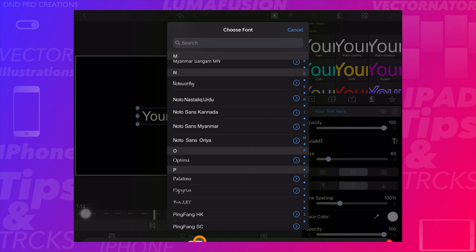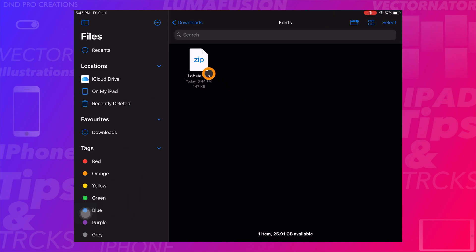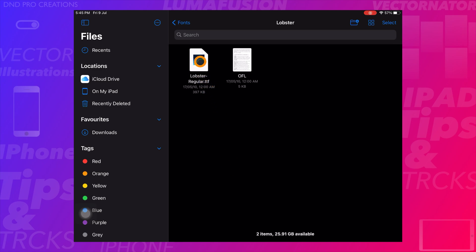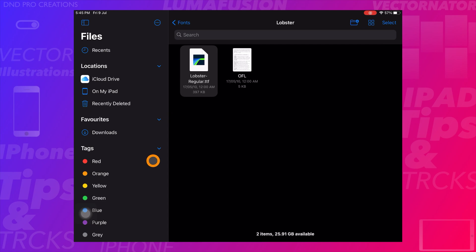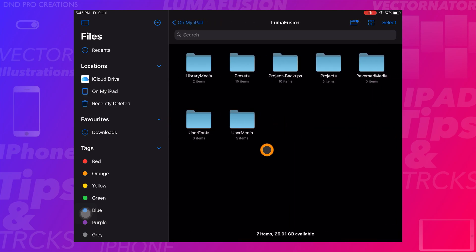Go to the Files app. Tap on the zip file to unzip it — inside that folder we will see the fonts. If you double tap, it will not open directly. We have not imported the fonts to LumaFusion yet; we can check the imported font files in LumaFusion's user fonts folder.